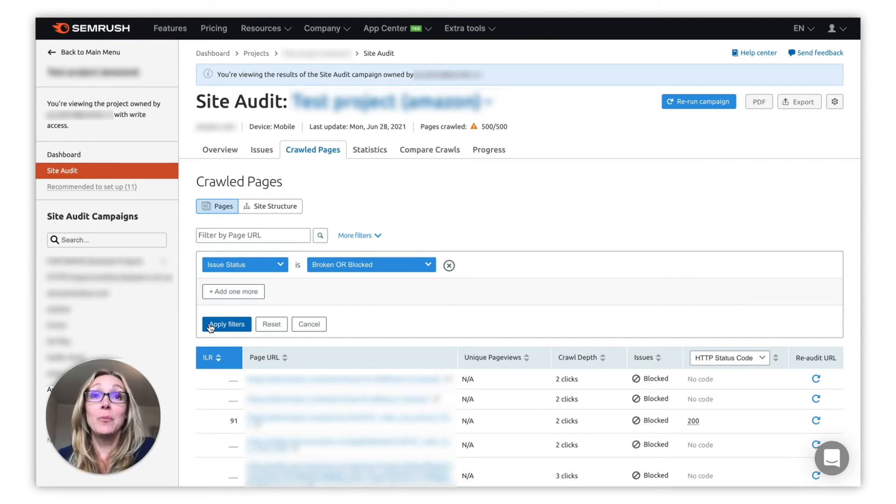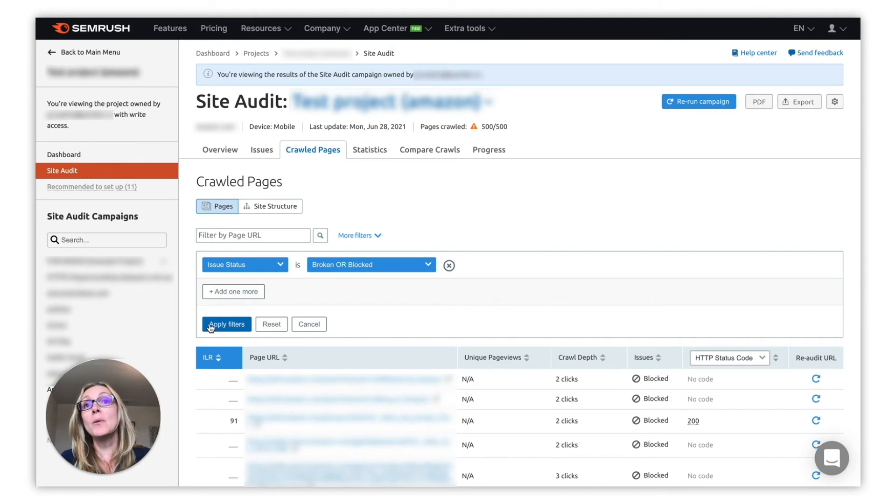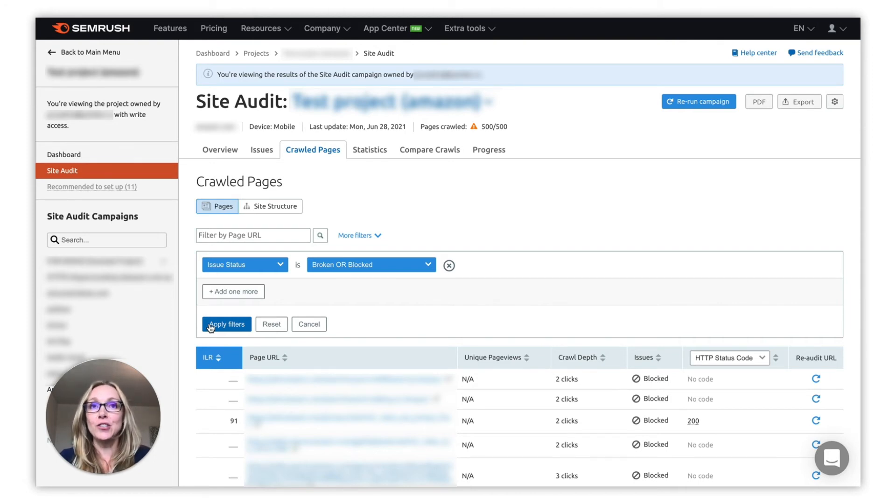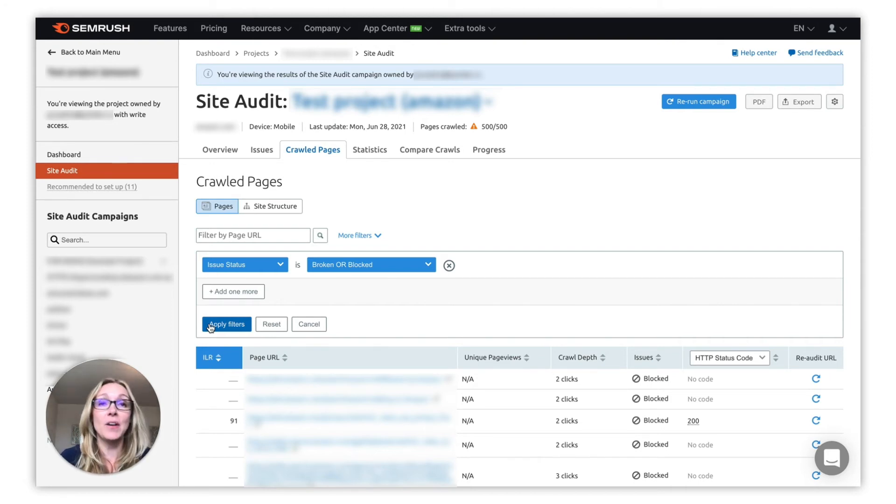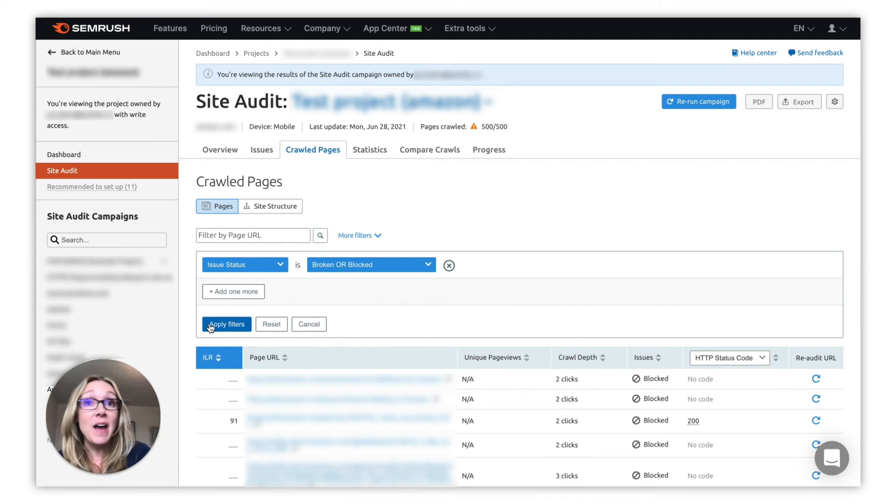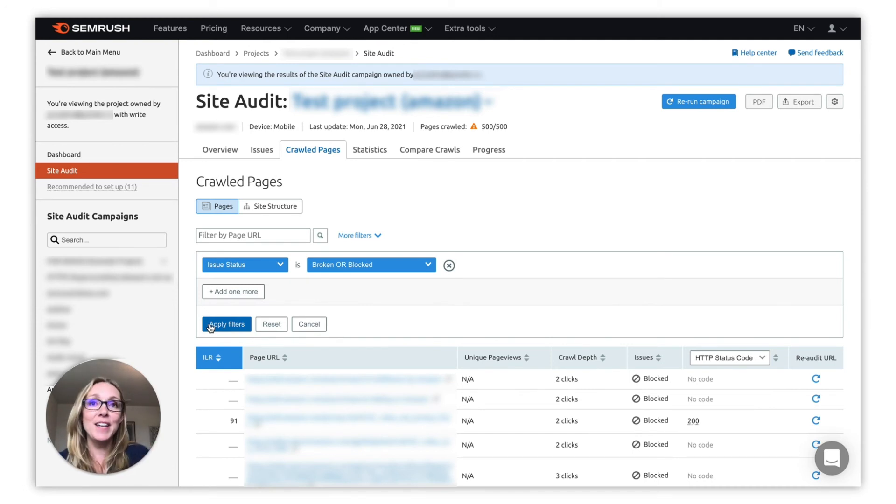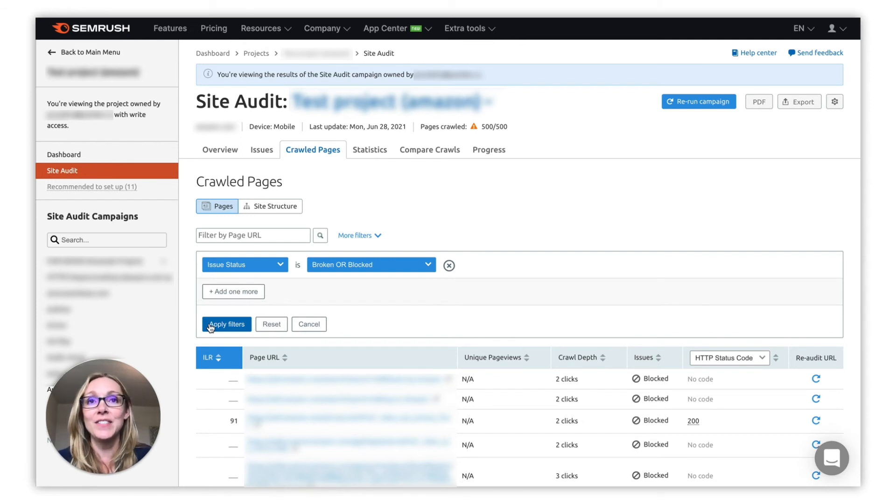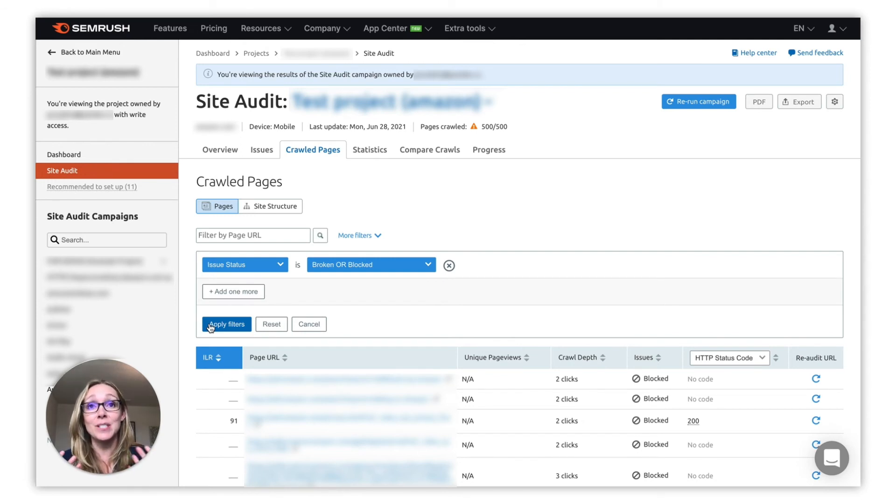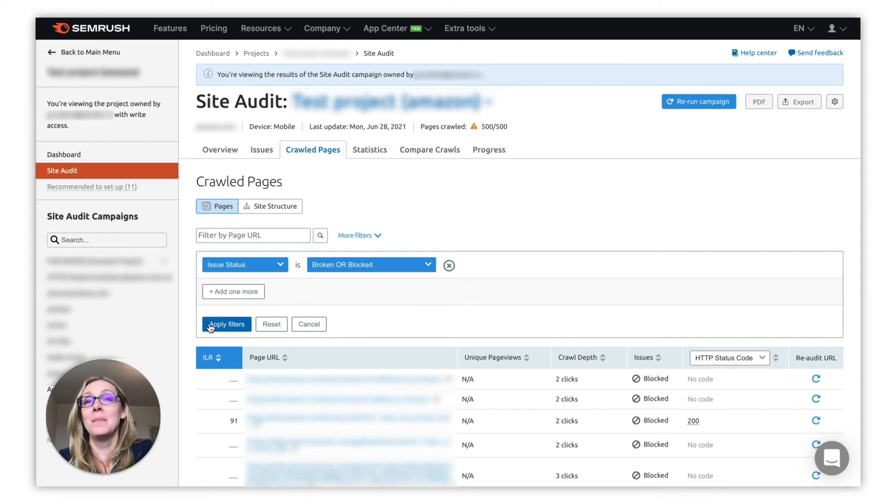Another reason for a broken issue could be that at the moment of crawling, certain pages could have been unavailable and responded with an error. It could have happened because during the crawl our bot took up a lot of server load and pages didn't load in under five seconds, and due to a slow response our crawler marked them as broken.